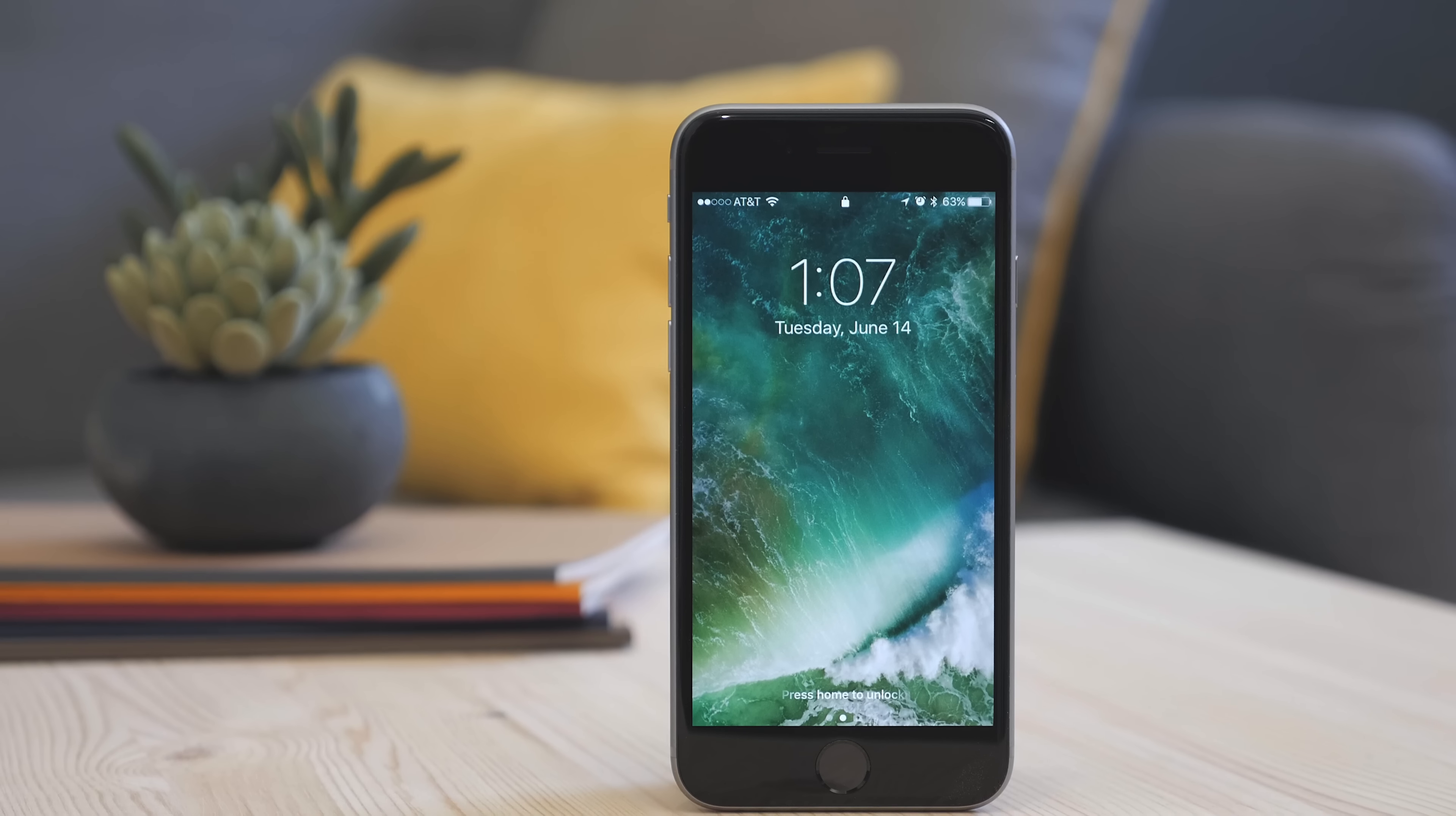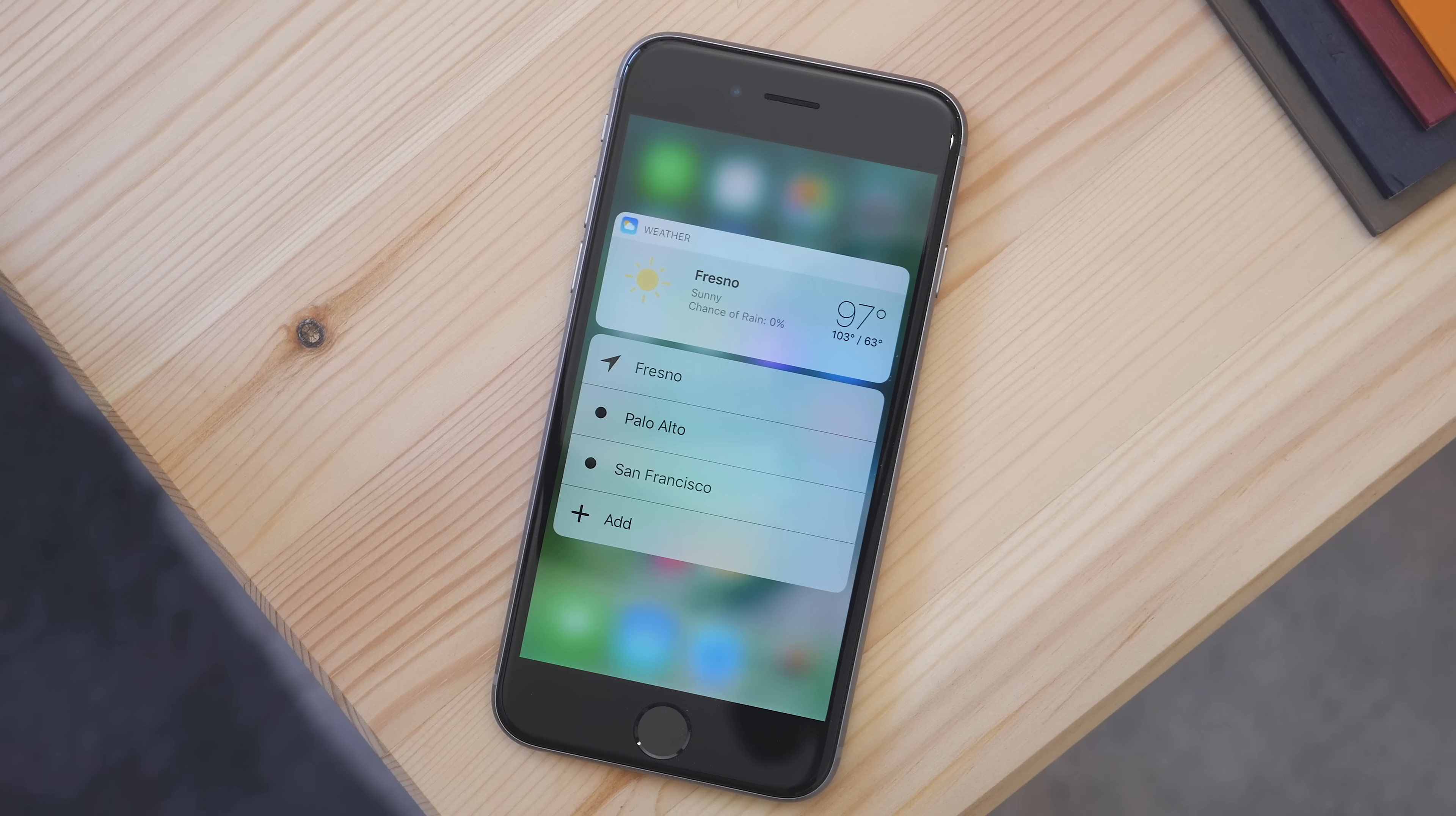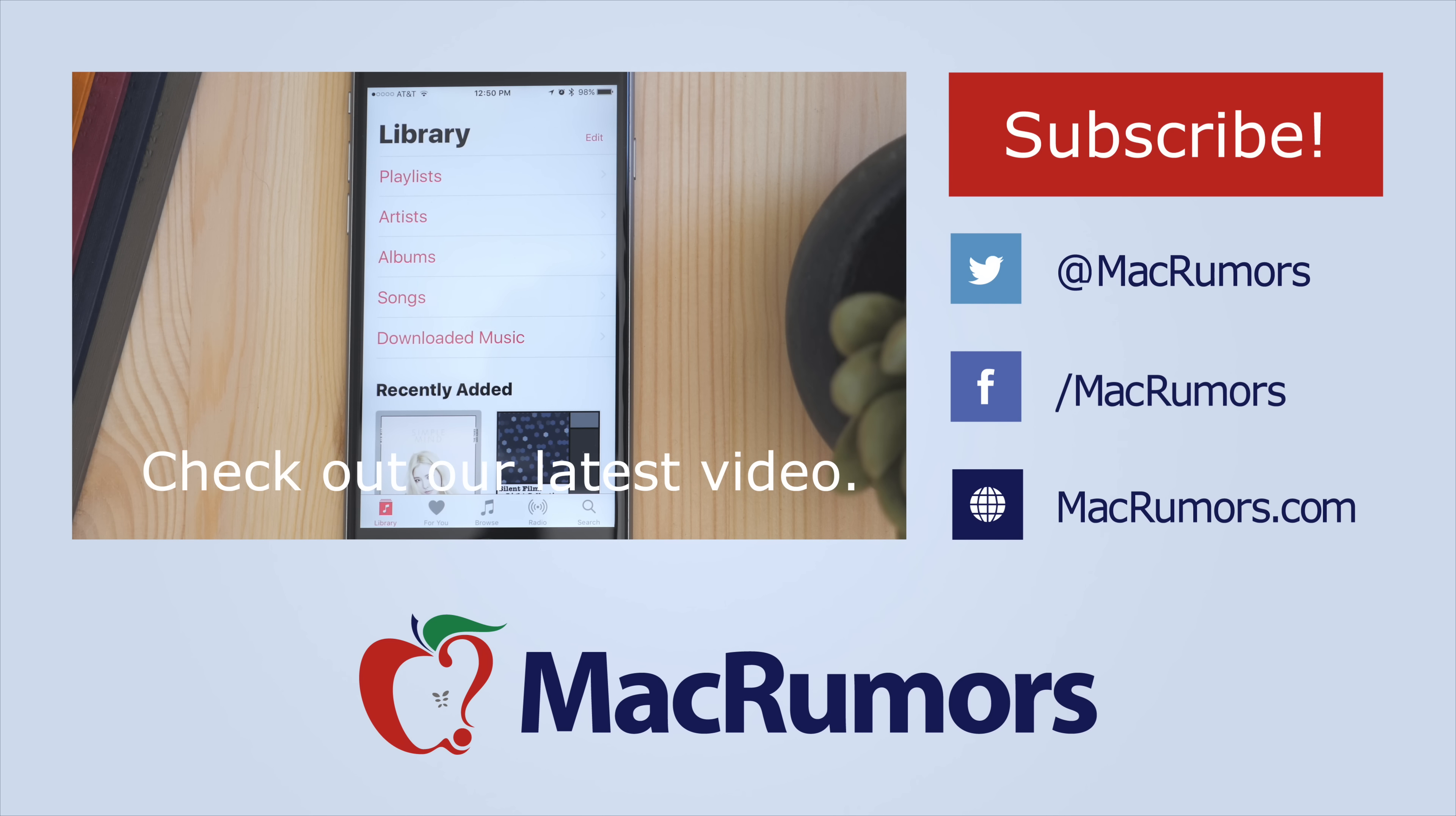Those are the new ways 3D Touch is used in iOS 10. It's still in beta, so some things may change, but this gives us a good idea of what to expect in the fall. Hope you enjoyed this video. If you did, be sure to subscribe and visit MacRumors.com for more. I'm Matt Gonzalez with MacRumors, and I'll see you next time.